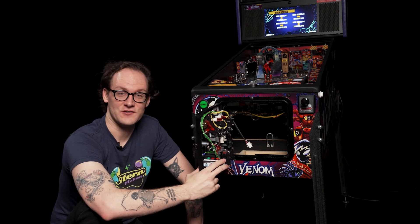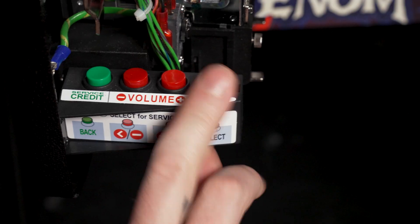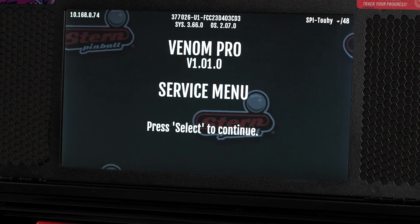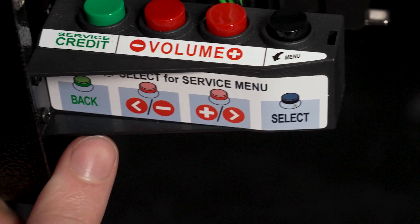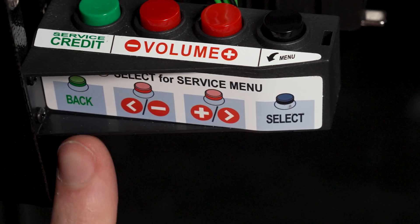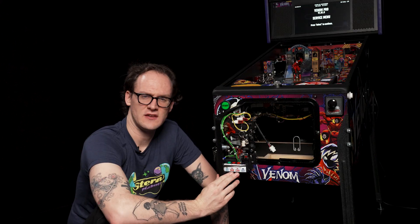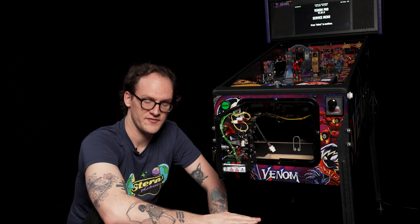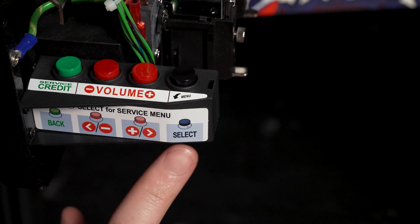The black button in attract mode will enter the service menu. In the service menu the green button turns into our go-backwards-a-step button. The red buttons will change a value of the registry that you've selected, and the black button will select a registry or what is highlighted on the screen currently.